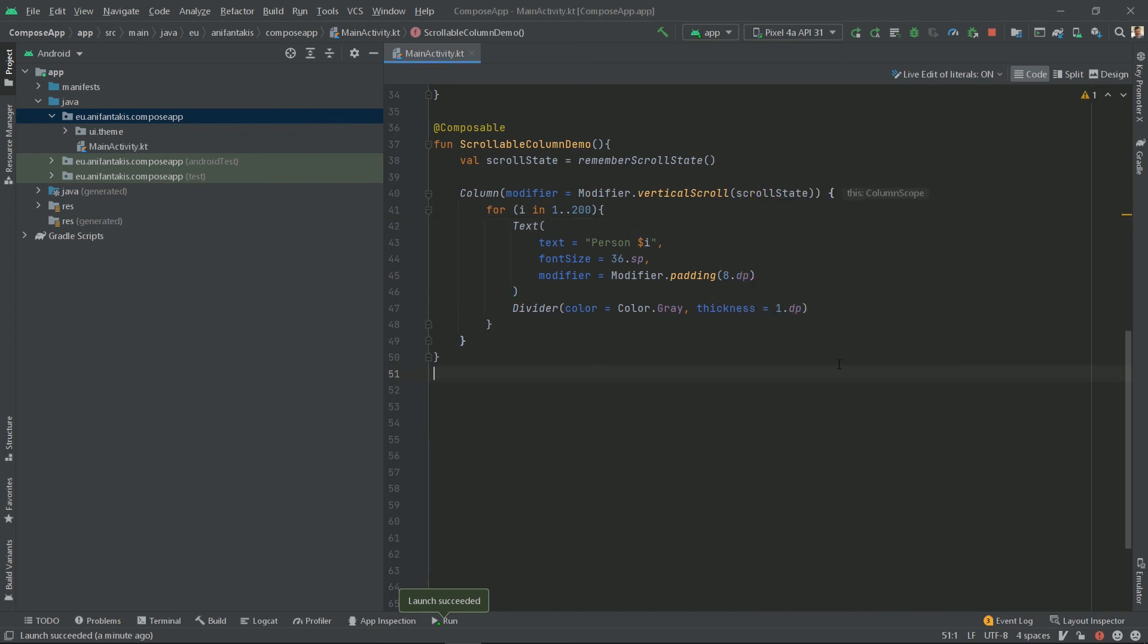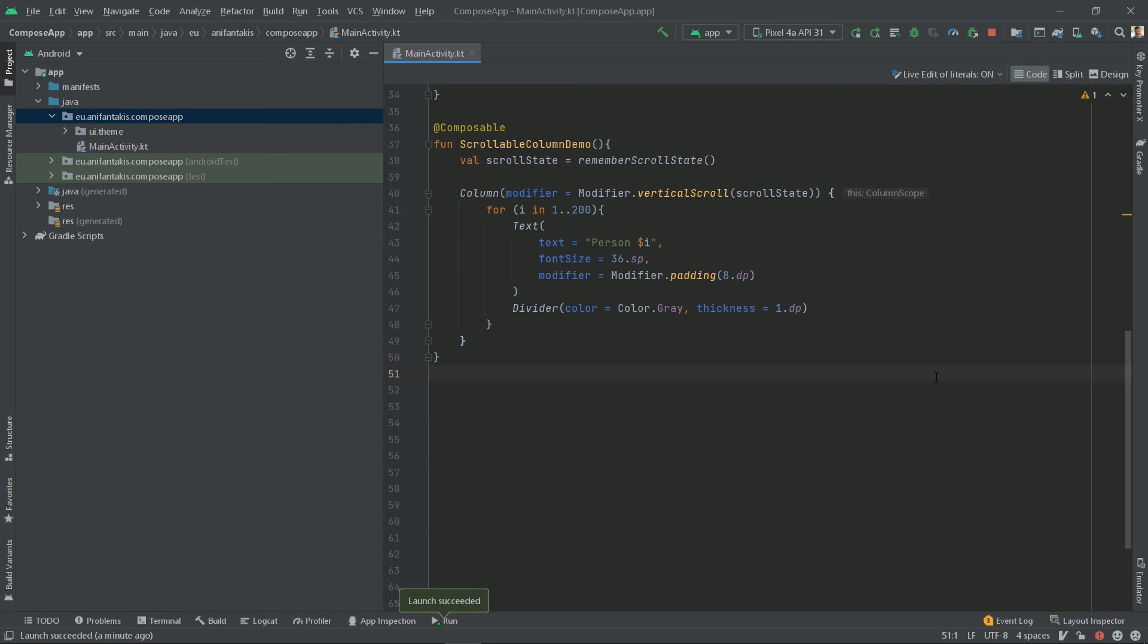So, what did we do? We created a text followed by a divider composable object 200 times inside a for loop. These composable components are nested inside a column composable component, which is the equivalent of a vertical linear layout. For this column to be scrollable, we declared a vertical scroll state, which is the equivalent of attaching a linear layout to a scroll view. Now, the above approach suffers from performance issues as we create all the UI, even for the elements outside the viewable area, which is how list views work. RecyclerViews exist to address that problem. So, let's see how we can improve on that code.